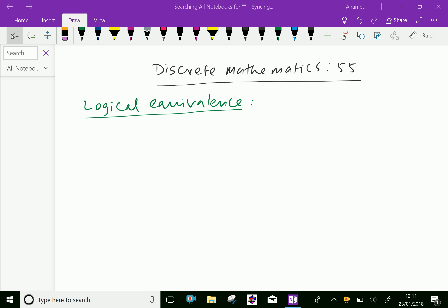Welcome to aminacademy.com. In discrete mathematics, let us discuss logical equivalence, negation and negation of a negation, conditional and bi-conditional statements. We will discuss one by one. First one: logical equivalence.